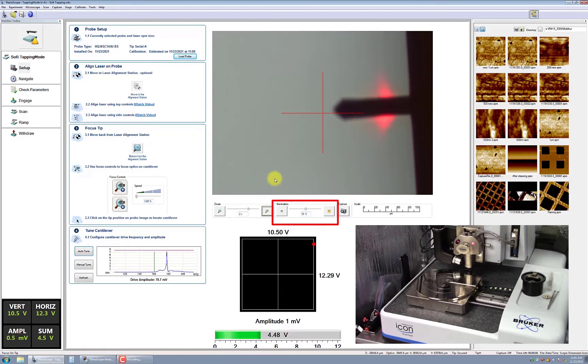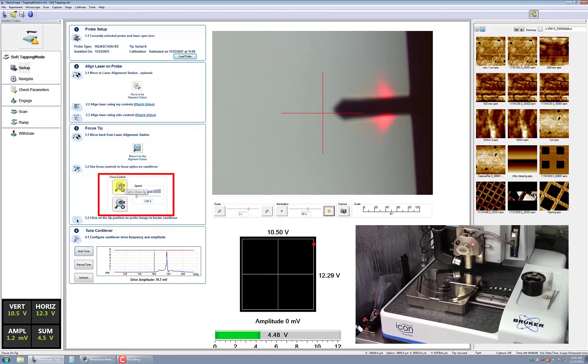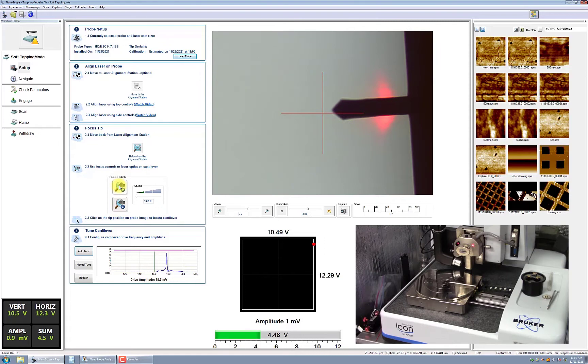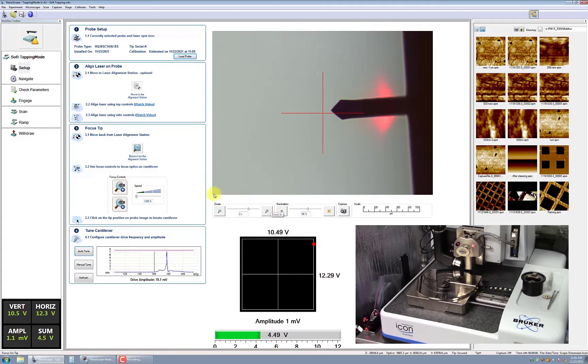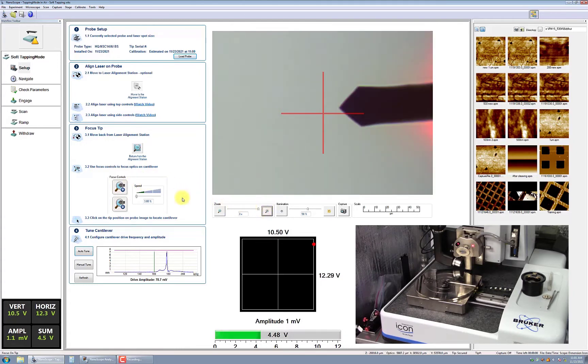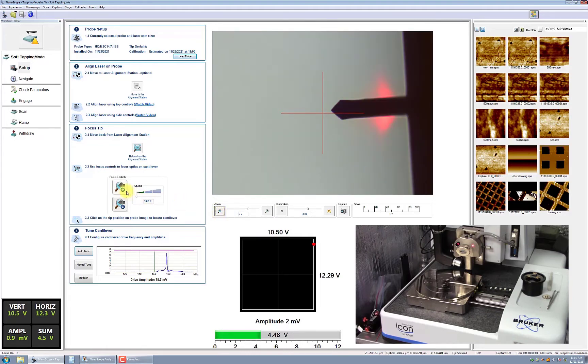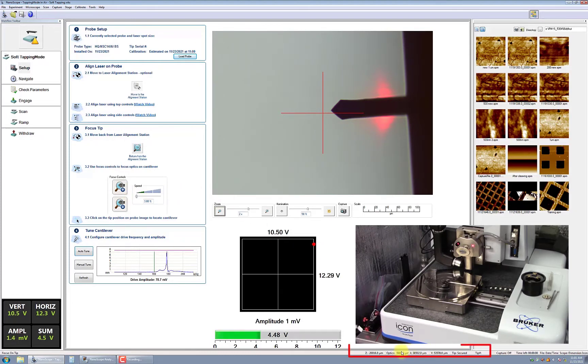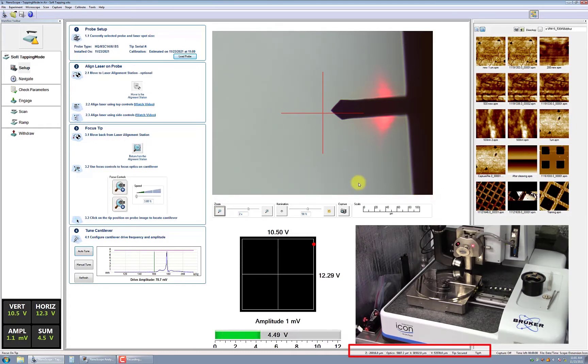In the next box, we will adjust focus. We can focus on the cantilever as reflected on the alignment station by adjusting the height of the scan head. You can adjust the speed of the scan head to the right of the focus buttons. As you get closer to a sharp focus, be sure to adjust your speed to the slowest setting to avoid crashing the scan head. You can note the approximate optical position in case you need this information for future troubleshooting. The optic location coordinates can be found at the bottom of the screen.